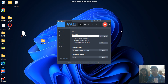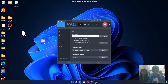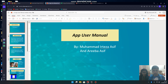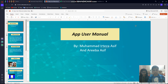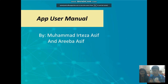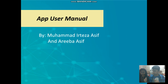Hello, my name is Mohamed Elisa Asif and this is my sister. I'll be showing you my app user manual. My name is Mohamed Elisa Asif and my sister is also presenting with me.